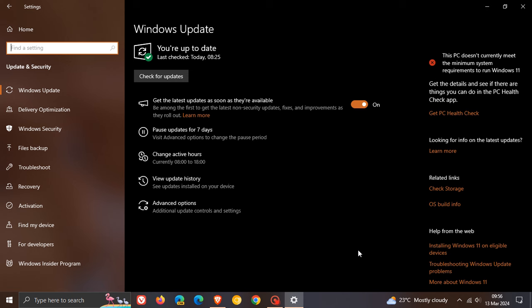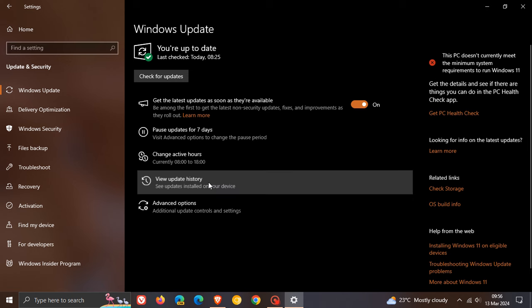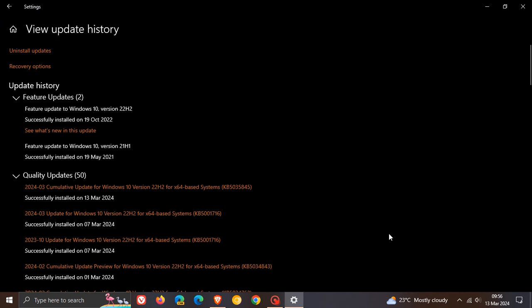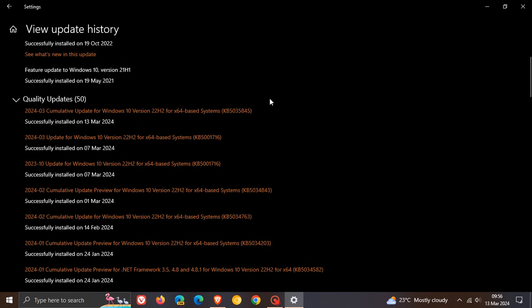Now for this month, we have KB5035845. Once the update is installed, it will be listed under quality updates 5035845. This update rolled out late yesterday in my part of the world on the 12th of March.